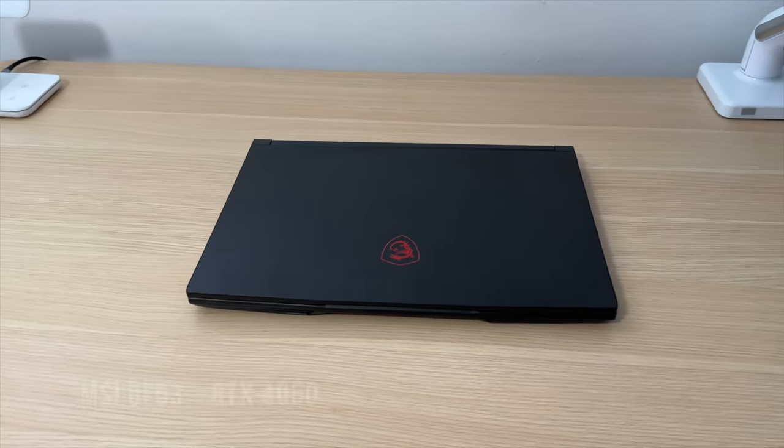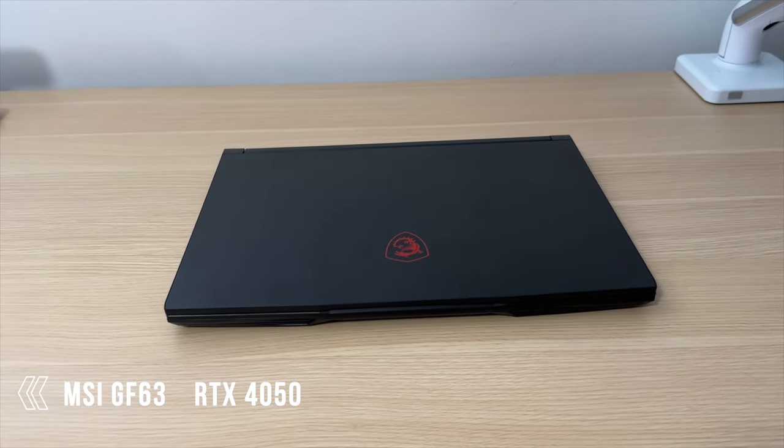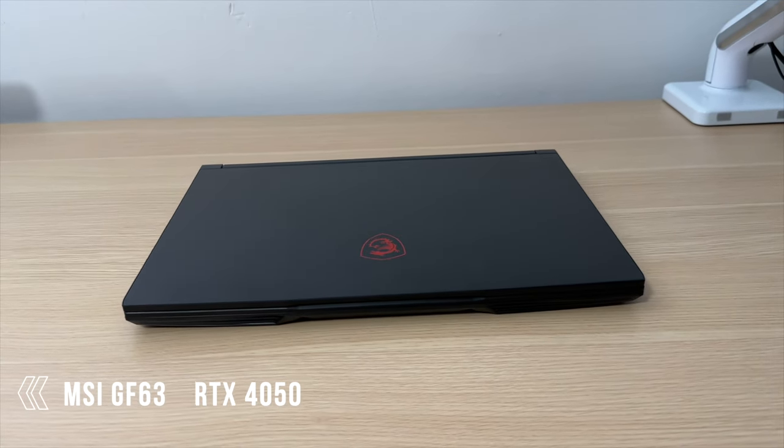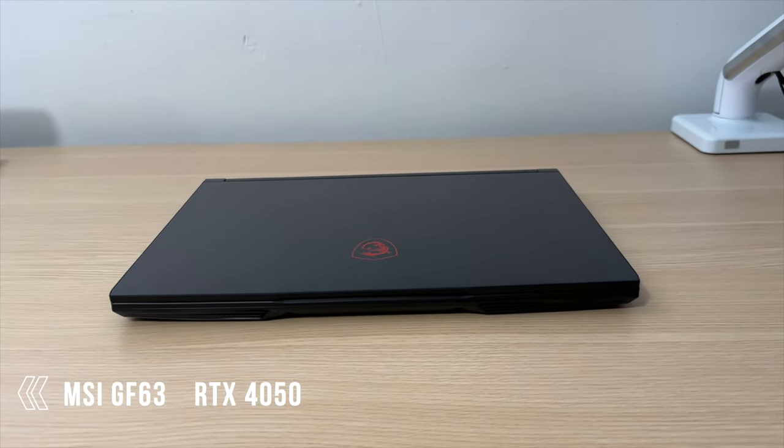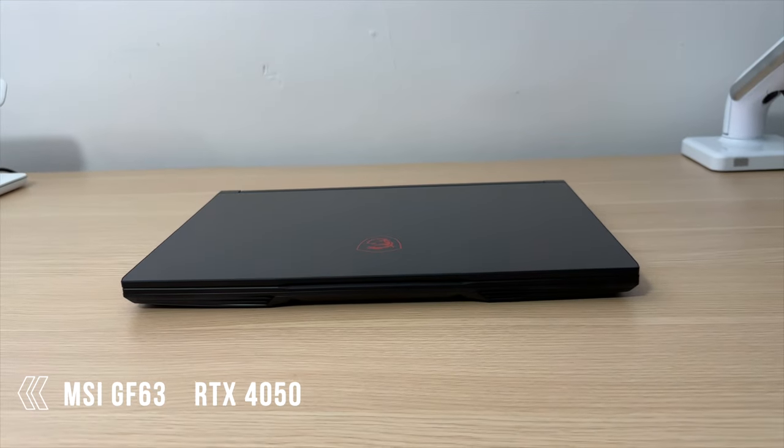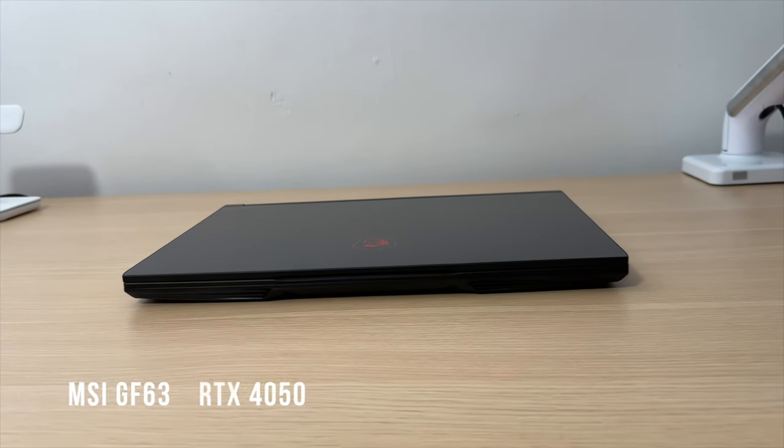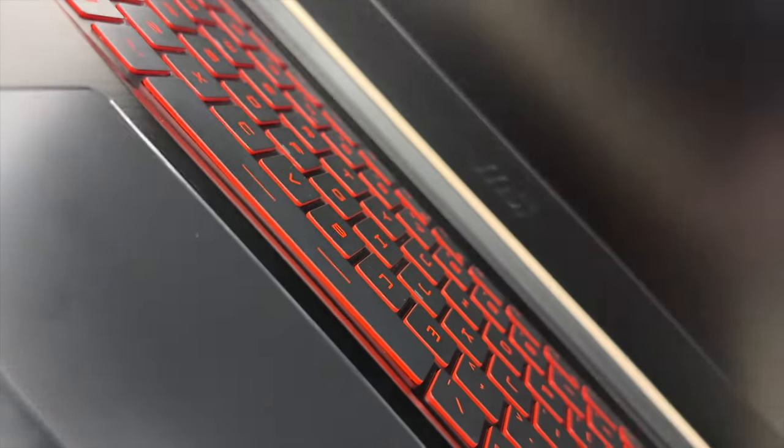Is this budget gaming laptop a good choice to play popular multiplayer as well as the latest AAA single player games? Let's find out.